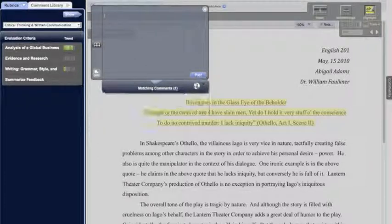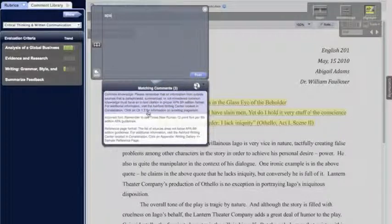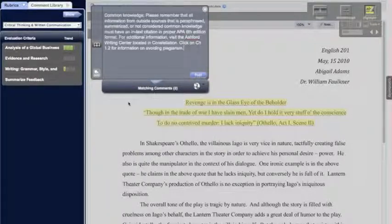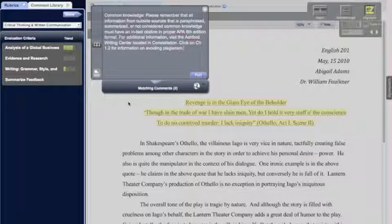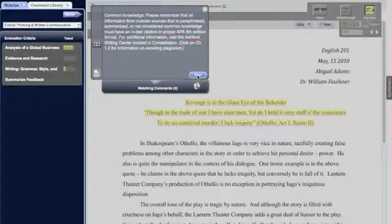For example, if I wanted to type a tag like APA, which would represent a series of comments with APA formatting, we see the matching comments show below. By selecting any one of those comments, it inserts it right into the comment entry screen, and from here you can go ahead and post your changes to the document. We've also added a keyboard shortcut for posting — Control+Enter will now save your comments.